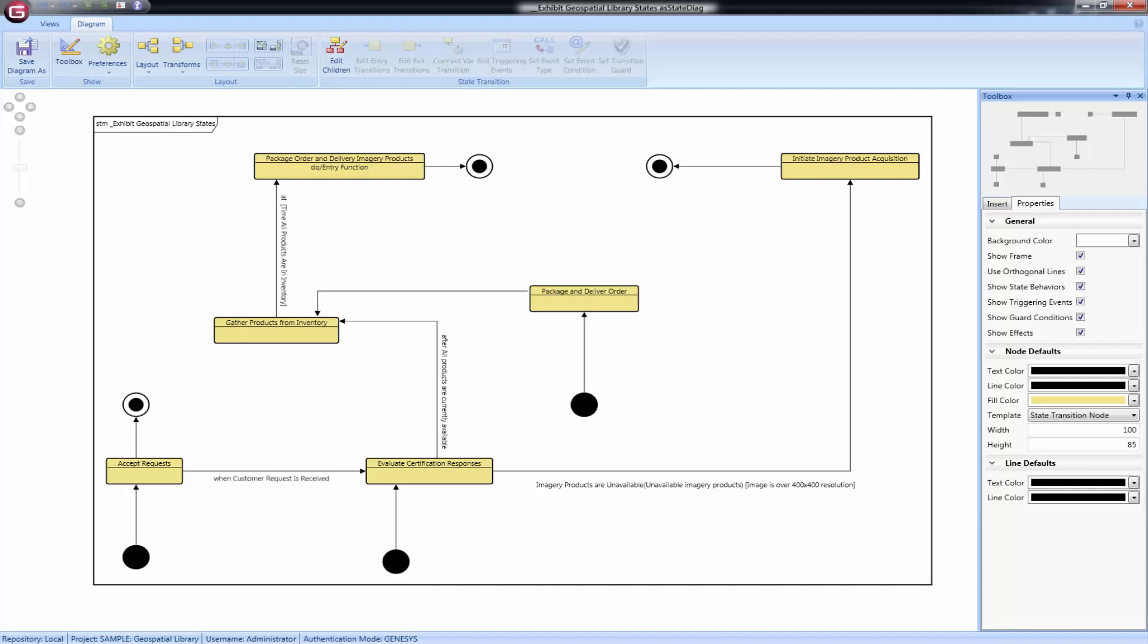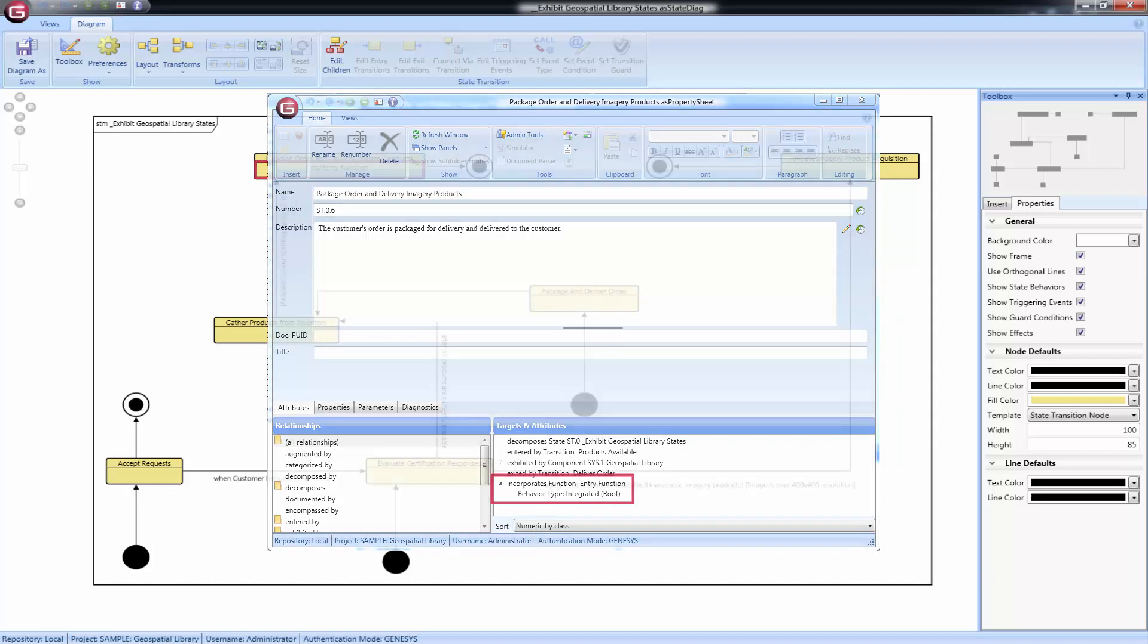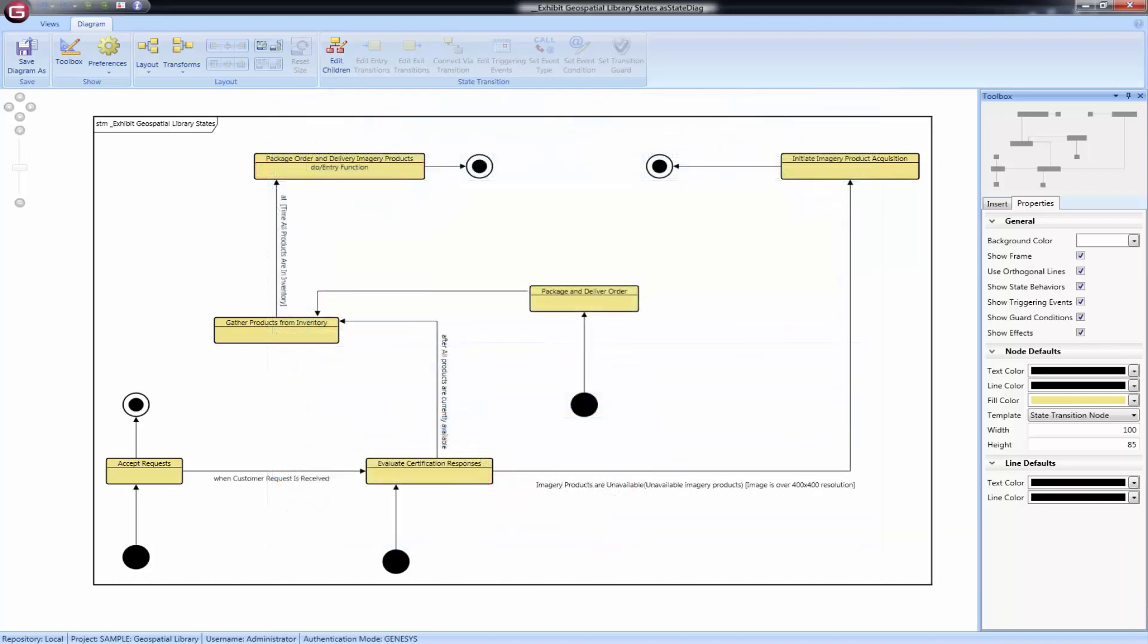State nodes themselves can optionally display the behavior associated with Entry, Exit, and Do functions related to them. The information here comes from the functions which the state incorporates. Setting the relationship attribute will display the text in the state node.